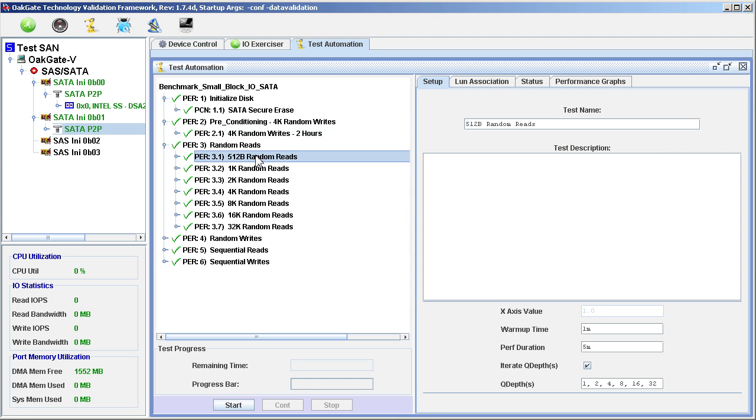Each test in the set does continuous random reads of a specified block size using 6 different Q Depths. The block size varies from 512-byte blocks to 32 K-byte blocks, as indicated in the name of each test.